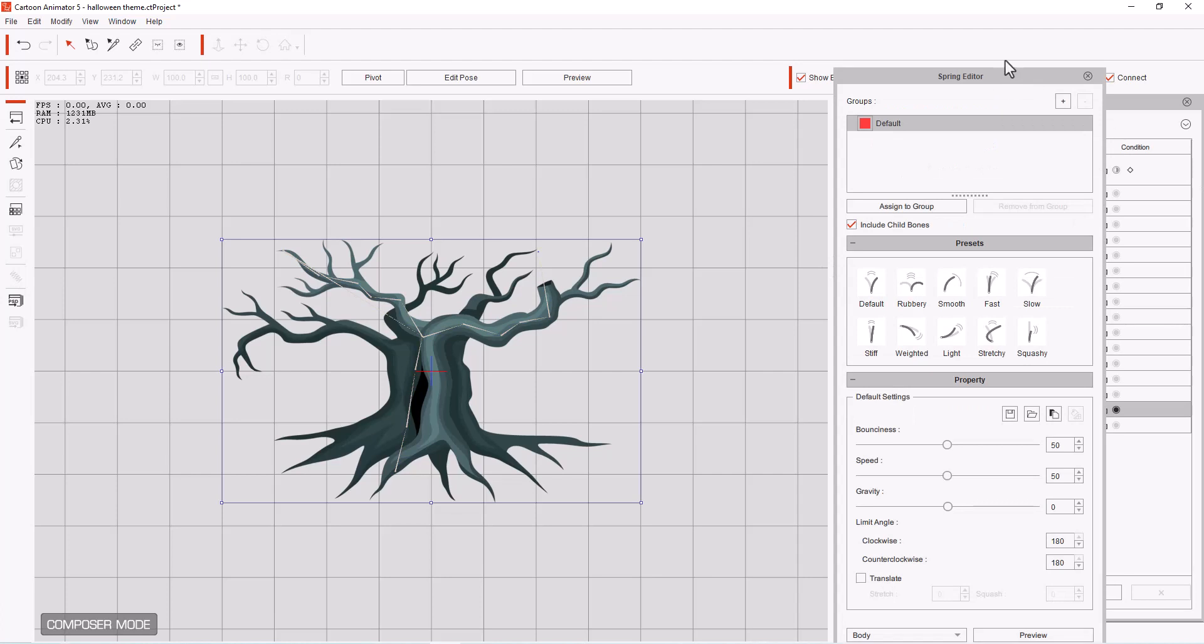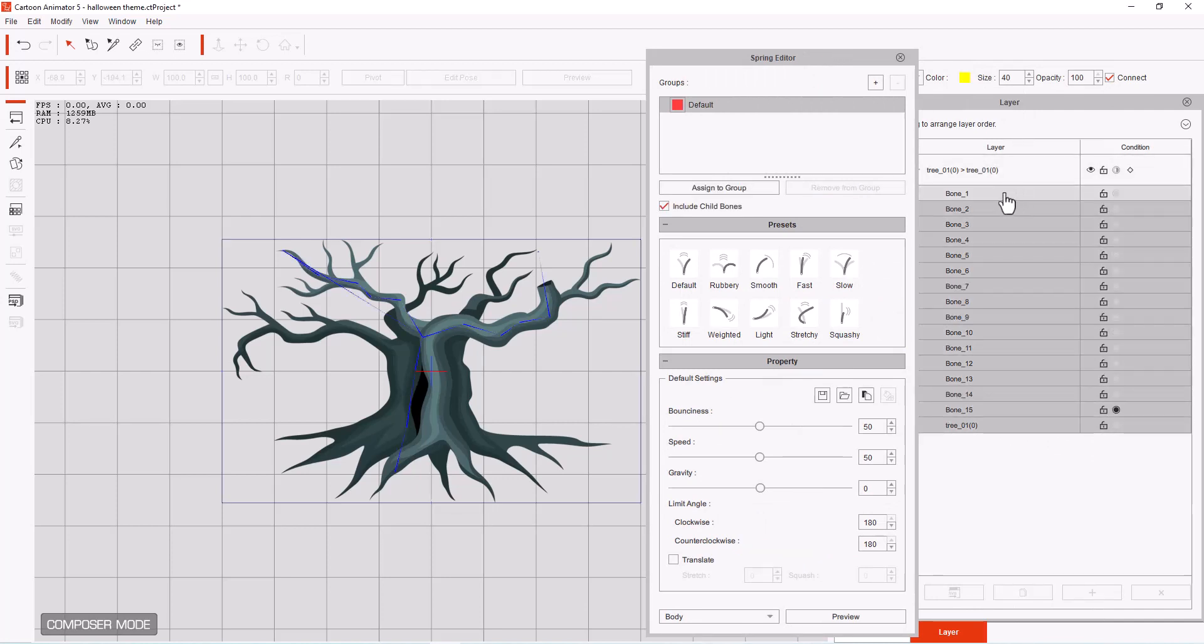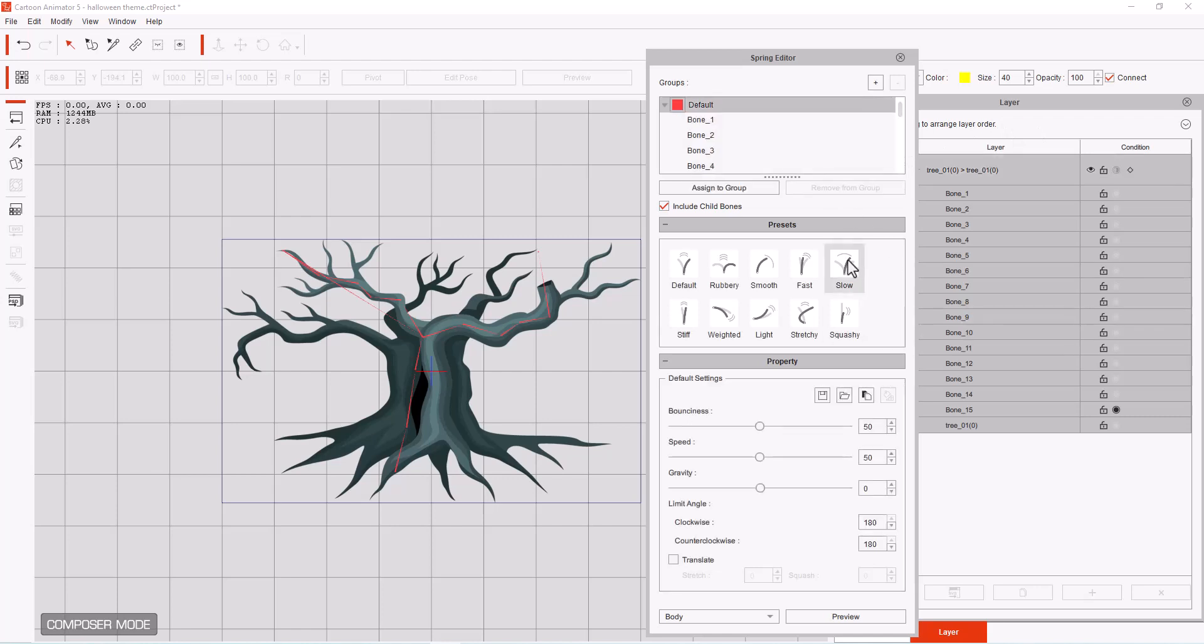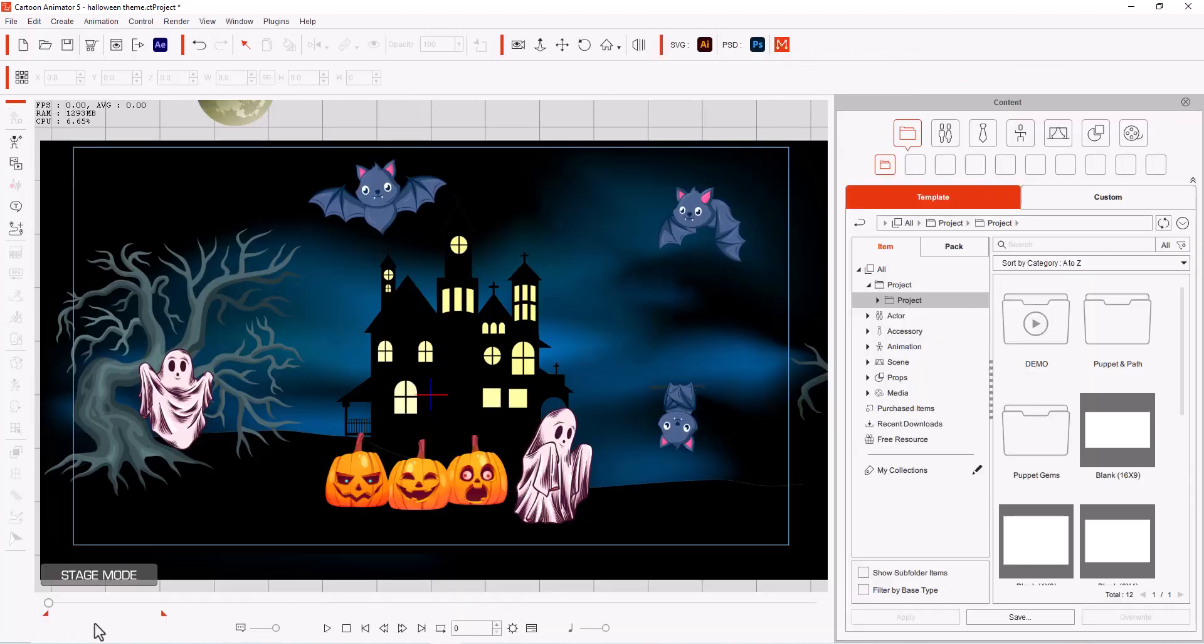Now I've already done a lesson on this, but this will be a good reminder of what there is that we have to do. First thing we're going to do is we're going to bring all of our bones and we're going to assign them to the group. And the first group is going to be naturally your default group. I'm going to pick that I want a slow movement from the tree. And then we'll click OK.